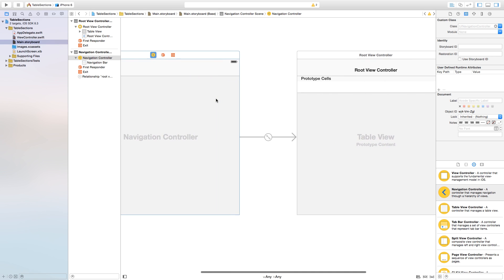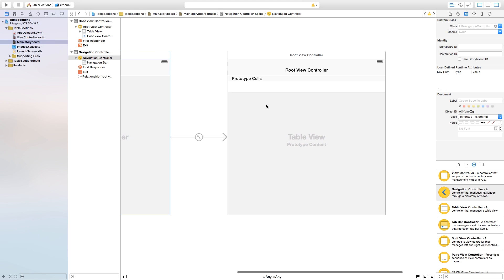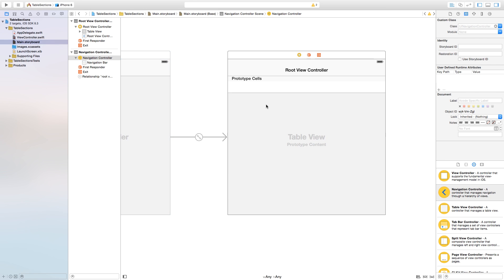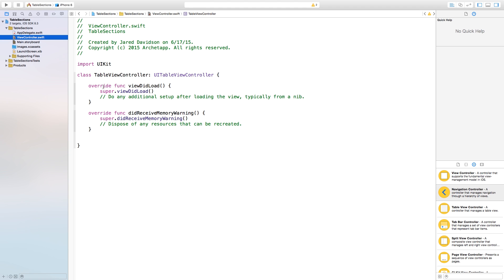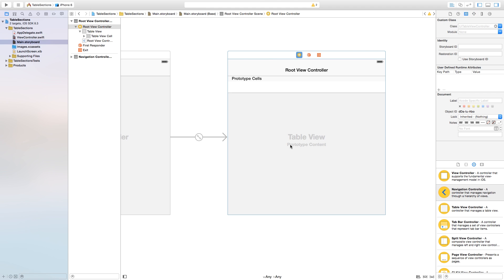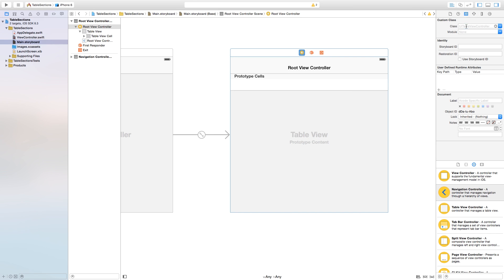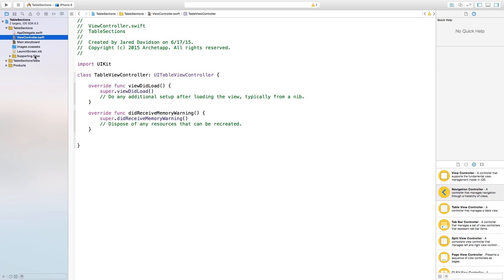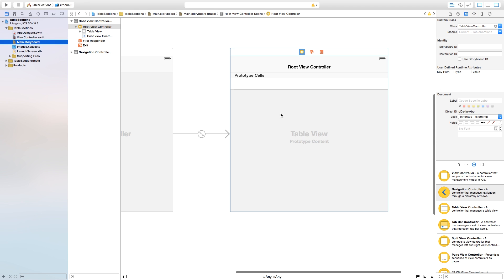Alongside the navigation controller, it created a table view controller. We need to edit this table view controller by using the subclass we created in ViewController.swift. Let's head back over to Main.storyboard, click on the root view controller, go to the identity inspector, click on the class, and change it to TableViewController. Now anything we put inside ViewController.swift will edit this view controller.